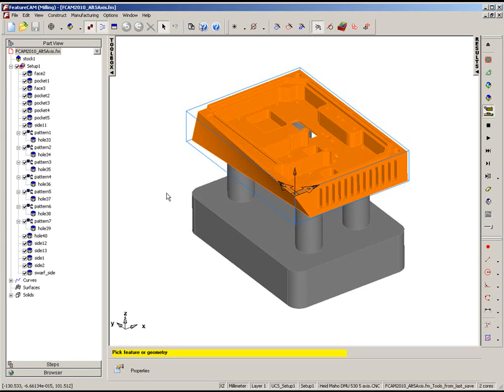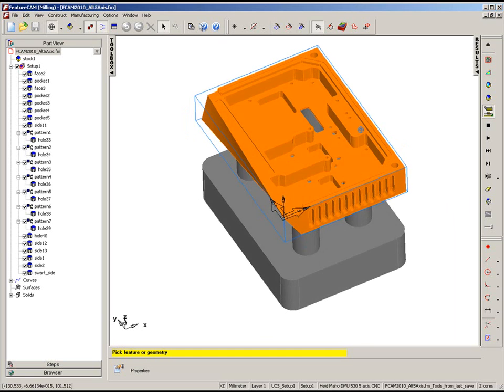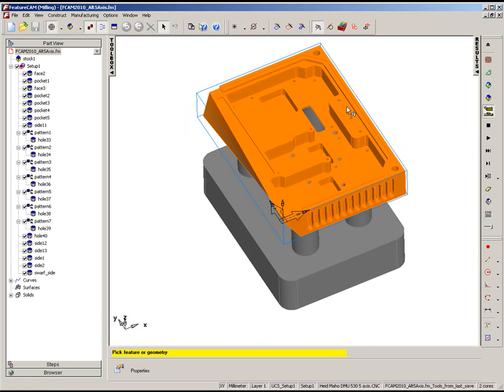FeatureCam now gives the user control of a 5-axis toolpath at the operation level in terms of the direction of the 5-axis positioning. In the case of this example, what we have is a part that looks mostly 2.5D except for the swarf surface down the one side.